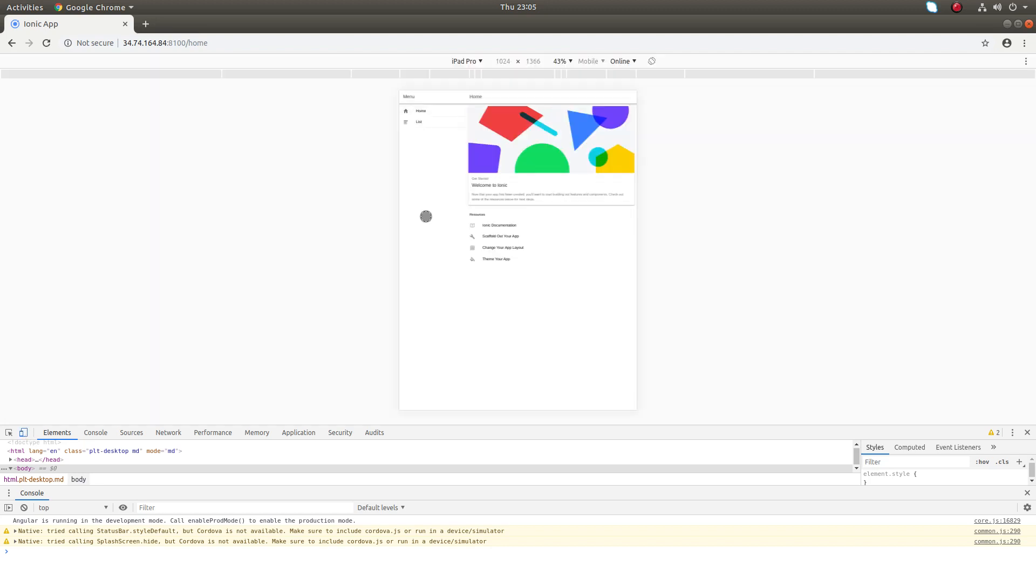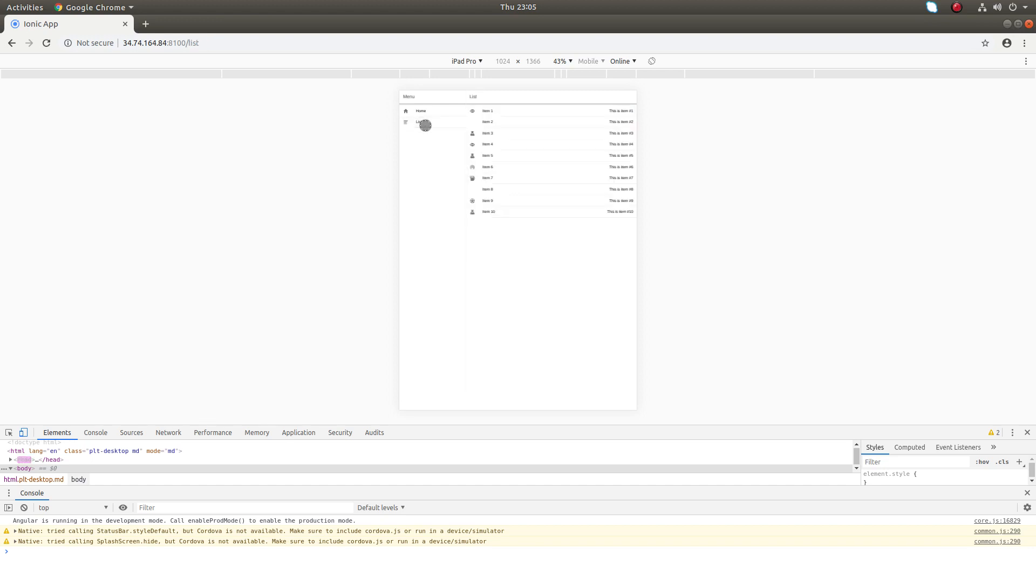Now you can see how your app will look when you access that particular URL in the browser, the mobile browser. This is how it works.